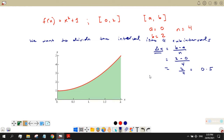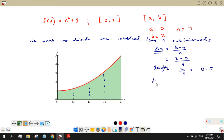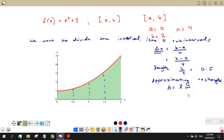The change in x will serve as the length of our approximating rectangles. Since Δx = 0.5, starting from 0, we add 0.5 each time. Our markers are: 0, 0.5, 1, 1.5, and 2 — giving us four sub-intervals.